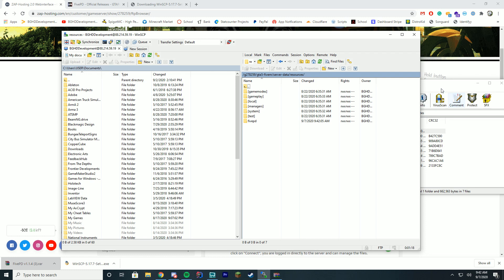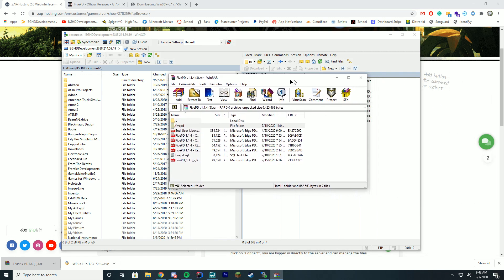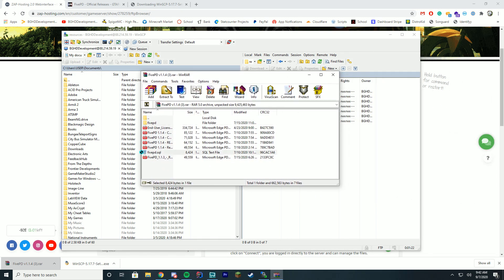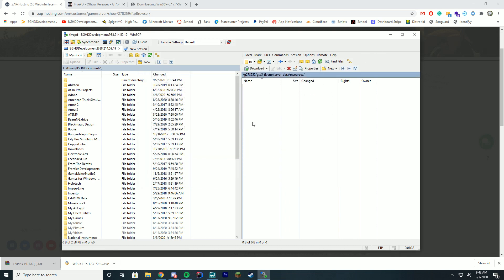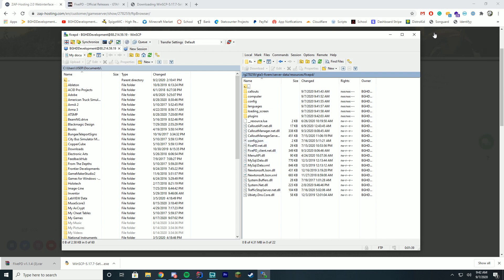We have installed it successfully. Now if you double click the 5PD folder, keep in mind you're going to need the 5PD.sql file in the future, so make sure to drag that file to your desktop before closing WinRAR. Keep that file safe. Inside the folder you can see all your files, including the config.json, which we'll be configuring momentarily.